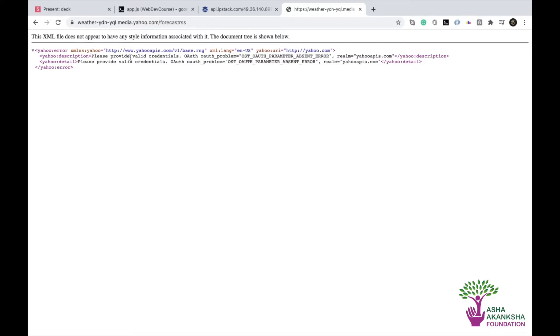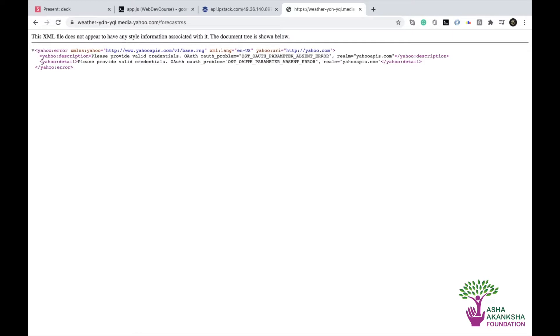It says please provide value. So this is actually not a valid API that I've used. Yahoo API now requires you to have a key and all. So this isn't valid. But we can see the XML format from here, right?